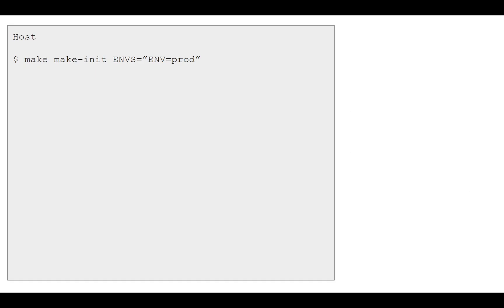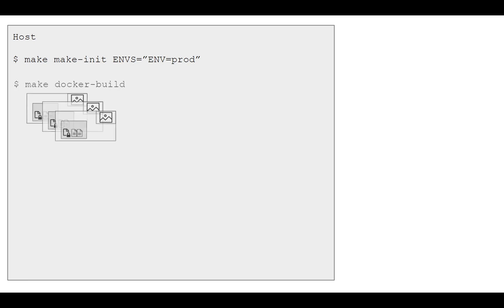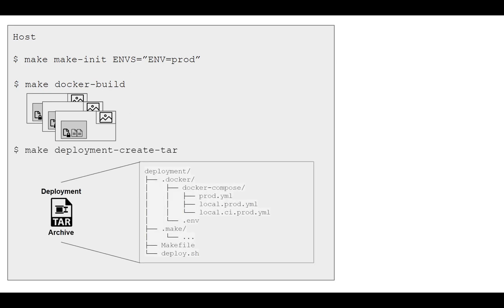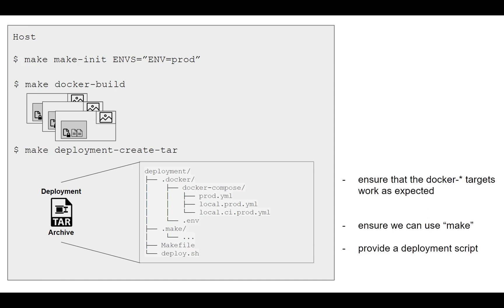On a conceptual level, we are going to introduce yet another environment next to local and CI that we call prod for production. We will build our Docker setup and bake the codebase directly into the image as we did for the CI environment. Then we will create a so-called deployment archive that we transmit to the virtual machine to run the actual deployment. This archive ensures that we can use make on the virtual machine, have access to the Docker targets, and it also provides a convenient deployment script.